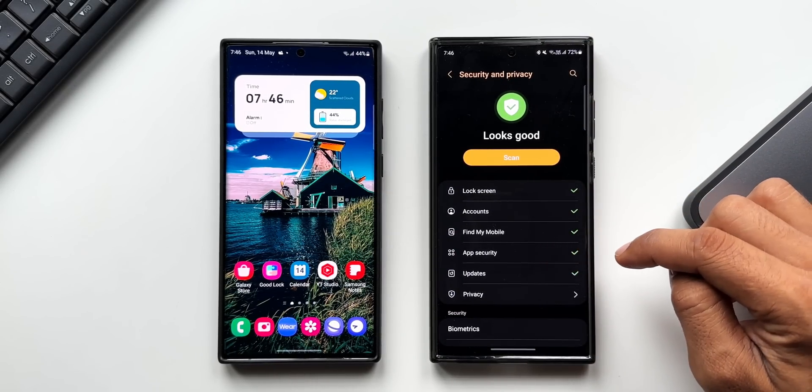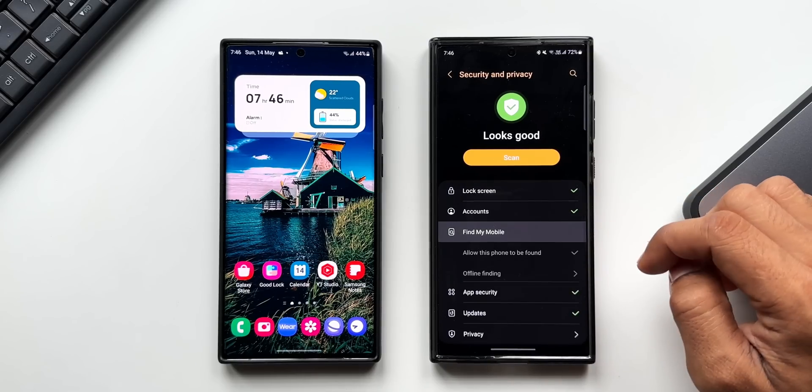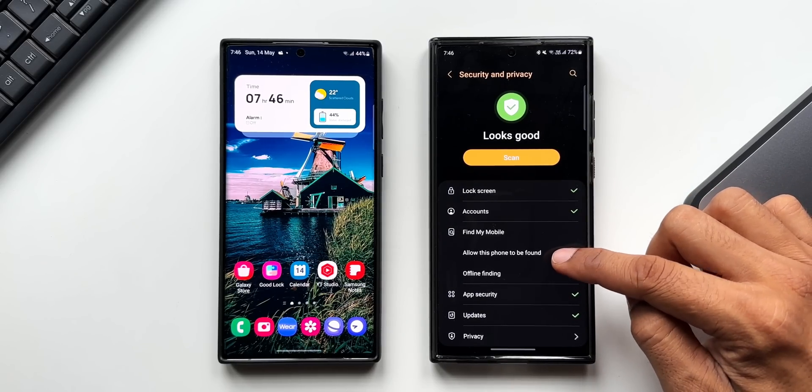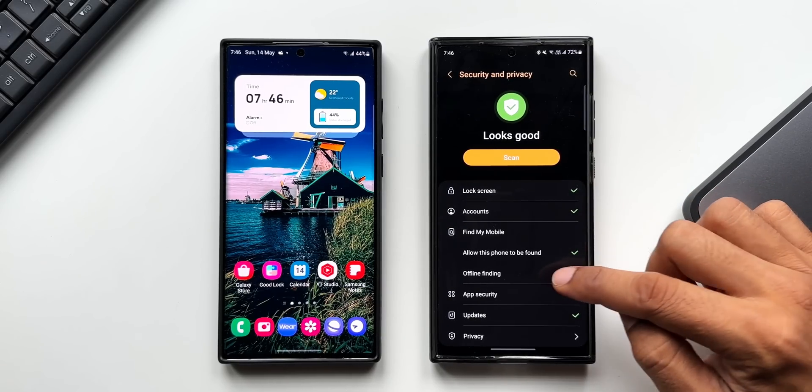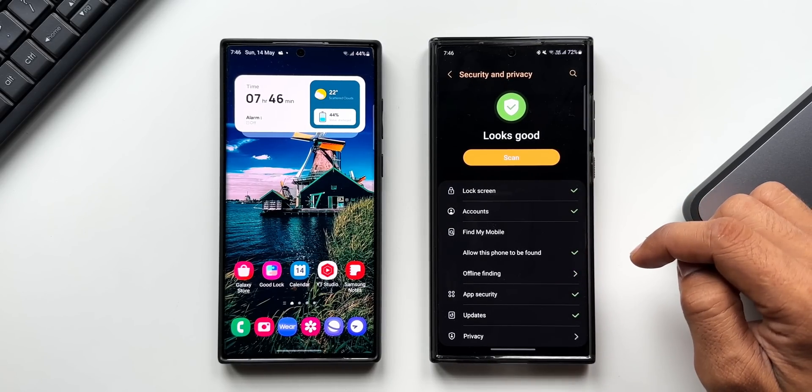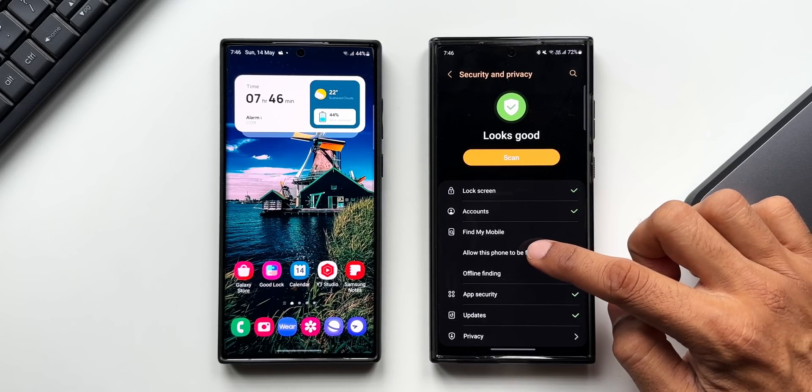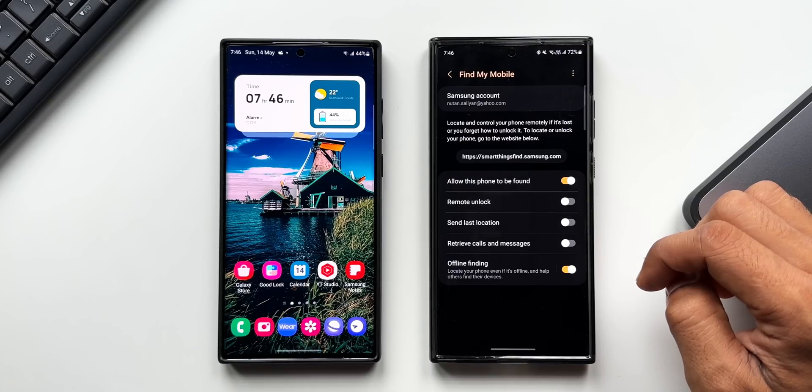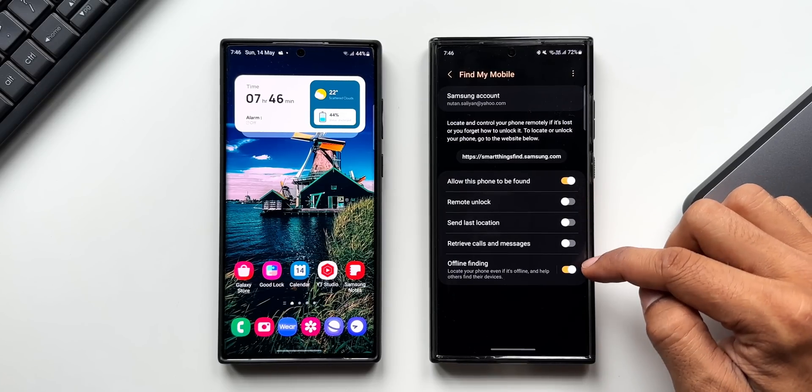Mobile. Let's tap on this. We have got two options: Allow this phone to be found, and Offline Finding. Now let me tap on Allow this phone to be found. You can see these are the toggles we get. I'll open